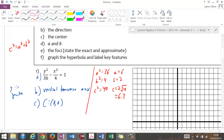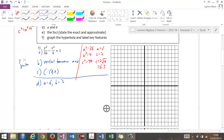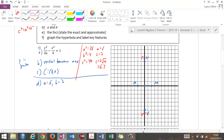Coming back to the problem: A is 6 and B is 2. I plot center at origin, go up 6 and down 6 for the V's, right 2 and left 2 for the M's. Then go up 6.3 — outside the vertices now — and put little red tick marks for the foci. The coordinates of those foci are (0, plus or minus 2 root 10), or approximately (0, plus or minus 6.3).